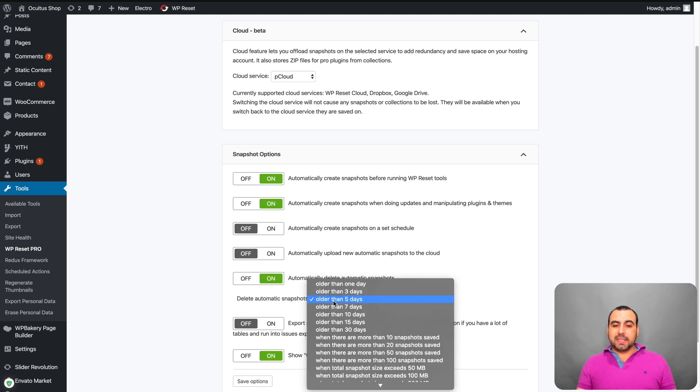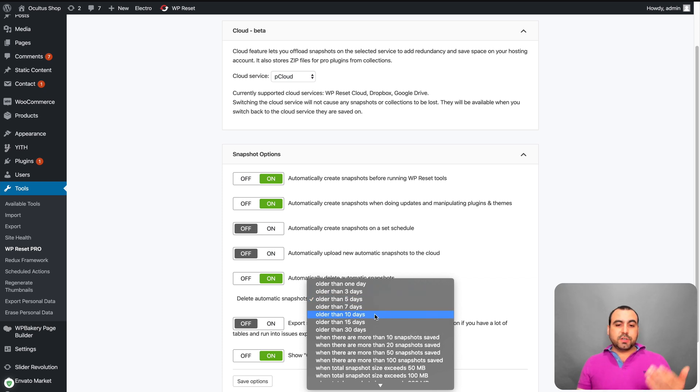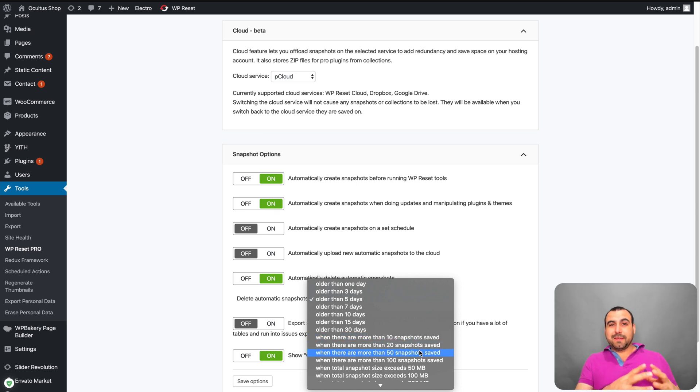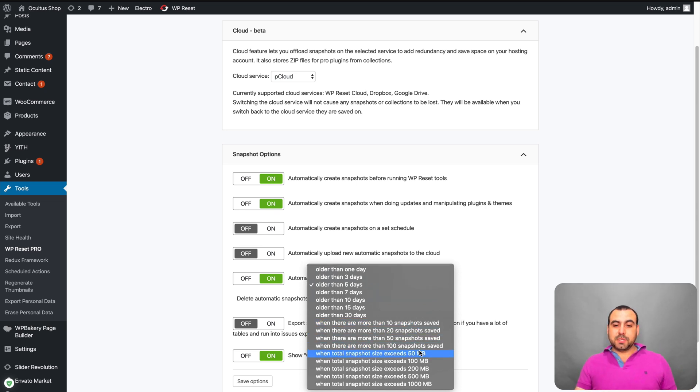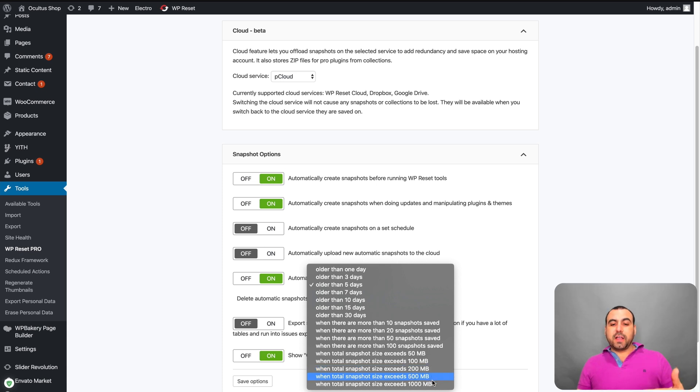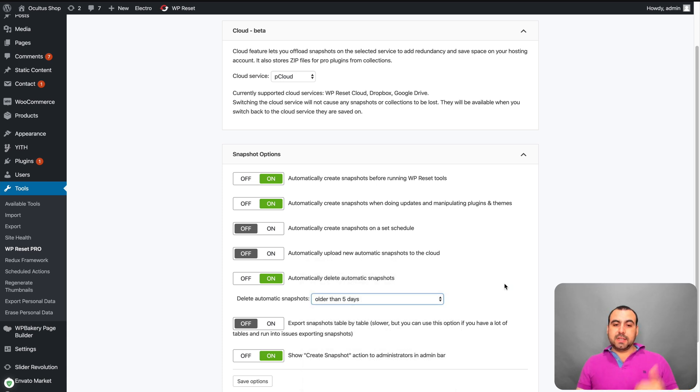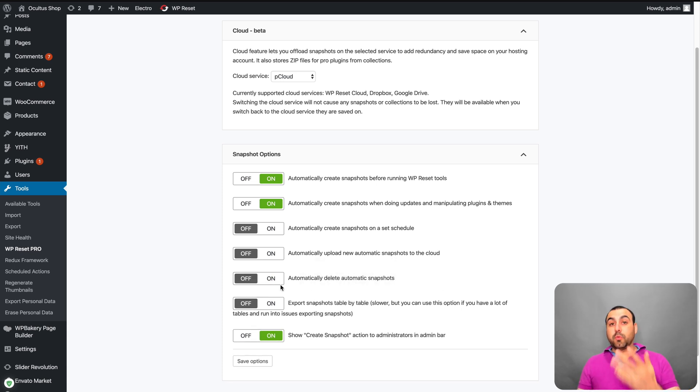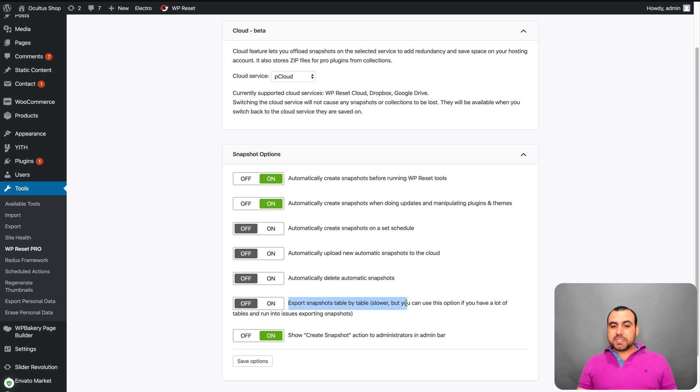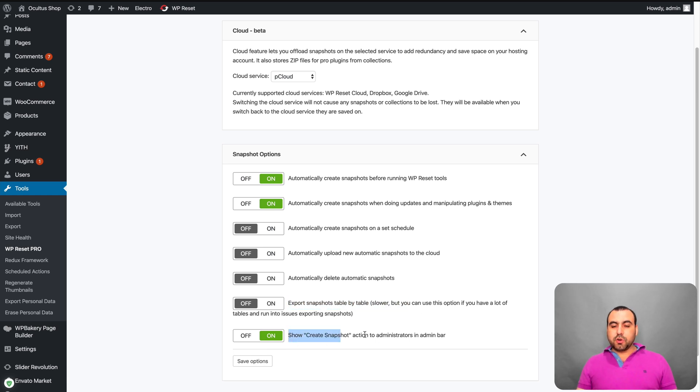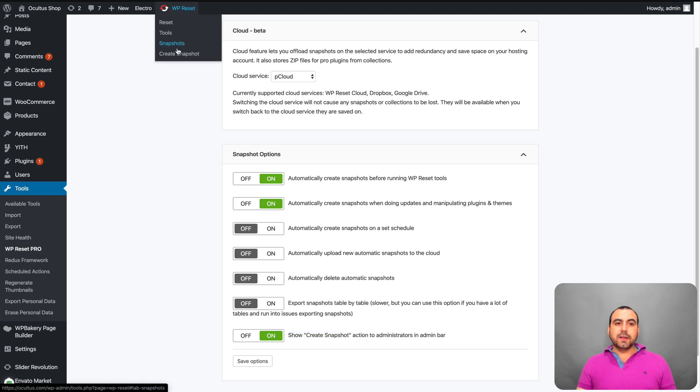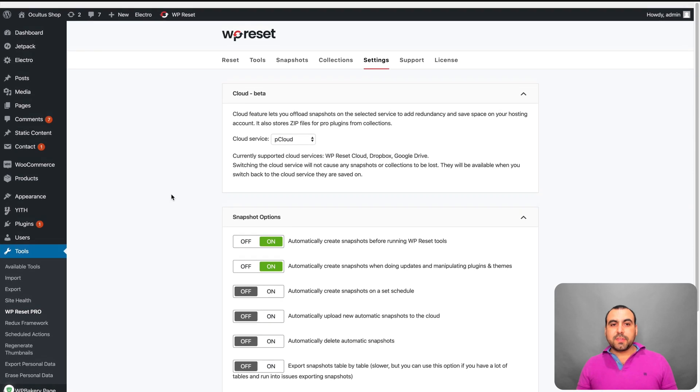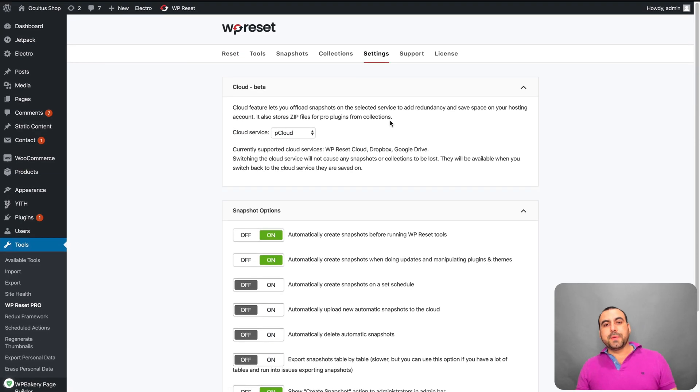Automatically delete automatic snapshots. So in this case, I can delete files, snapshots that are five days older, 10, 30 or 10 or more snapshots saved. So you don't want to make a whole bunch of snapshots. You can delete those or if it reaches a certain file size, it's going to delete them. I don't want to delete them. So I'll remove that. Export snapshots tables by tables. You can do that also. Show create snapshots action to the administrators in the admin bar. So that's this right here. And yes, I want this available there. So those are the options for WP Reset.